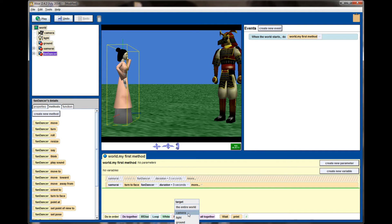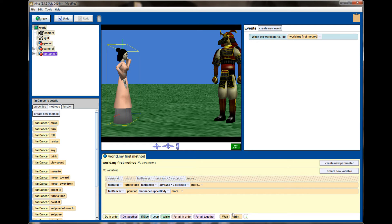Turn to face is really similar to the point at command. When I was first learning Alice, one of the things that really bothered me was I tried to use the point at command and figured the samurai would raise his hand and point at the fan dancer — and it didn't happen like that. The objects were facing each other reasonably well so when I hit play it almost looked like nothing happened, and I got really frustrated. What it's doing is aligning orientations of the objects, not raising a hand or finger to point — you can do that, but those are different commands.